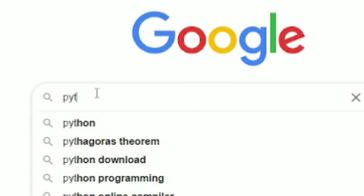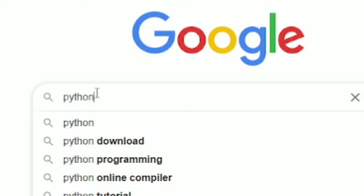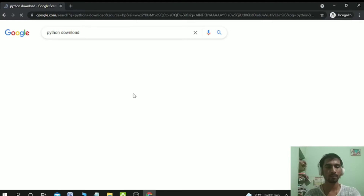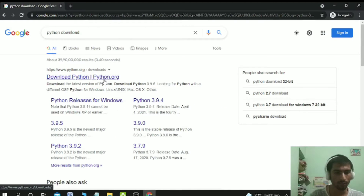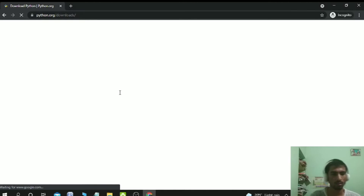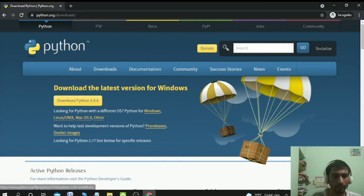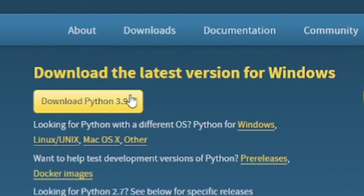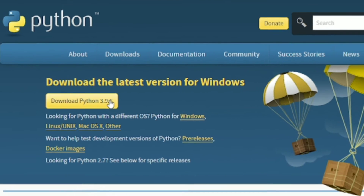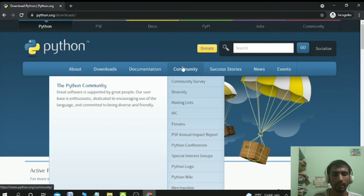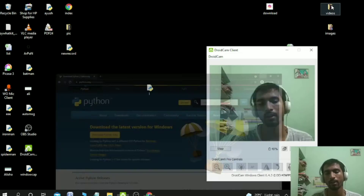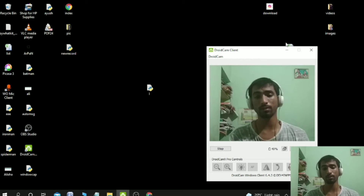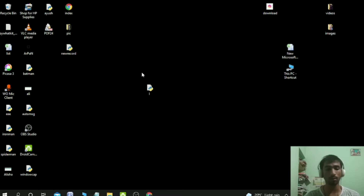You can write here 'Python download'. Click on the first link and download the latest one. Just click here and it will automatically start downloading. I hope you successfully install Python.